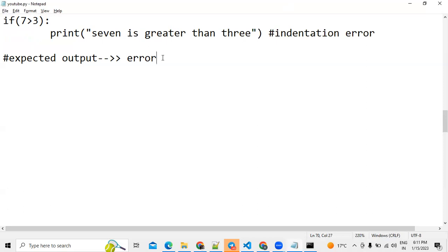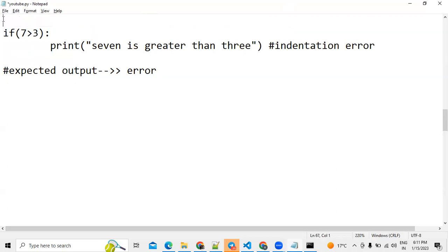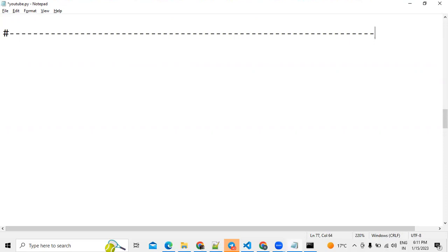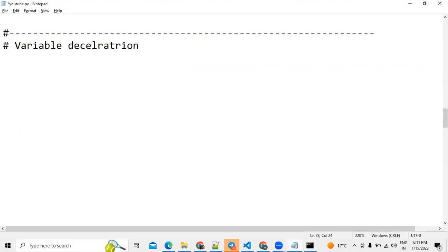This is the first concept. Now we move to the second point — commenting out a particular section. Our next topic is variable declaration.